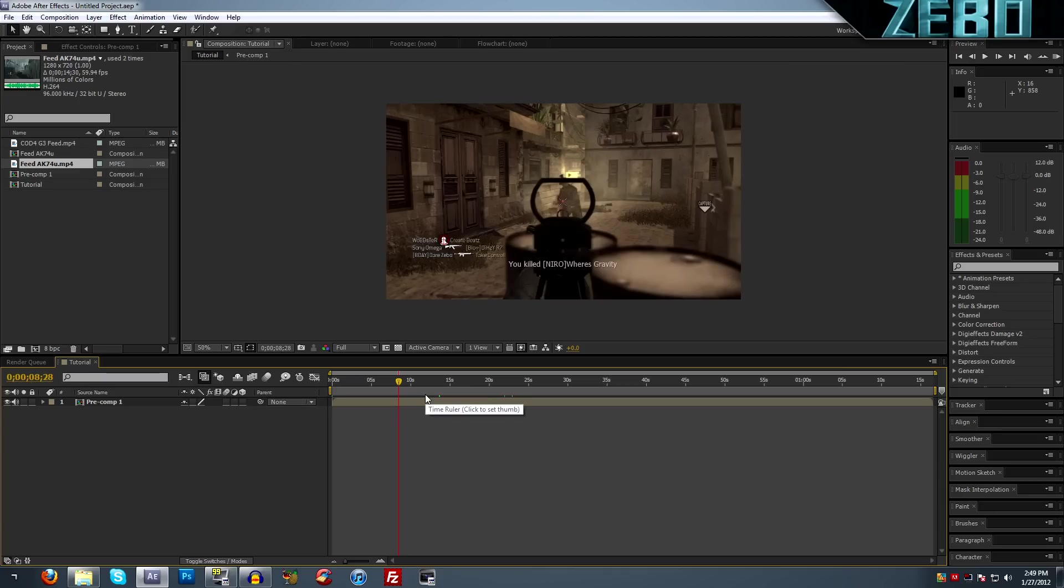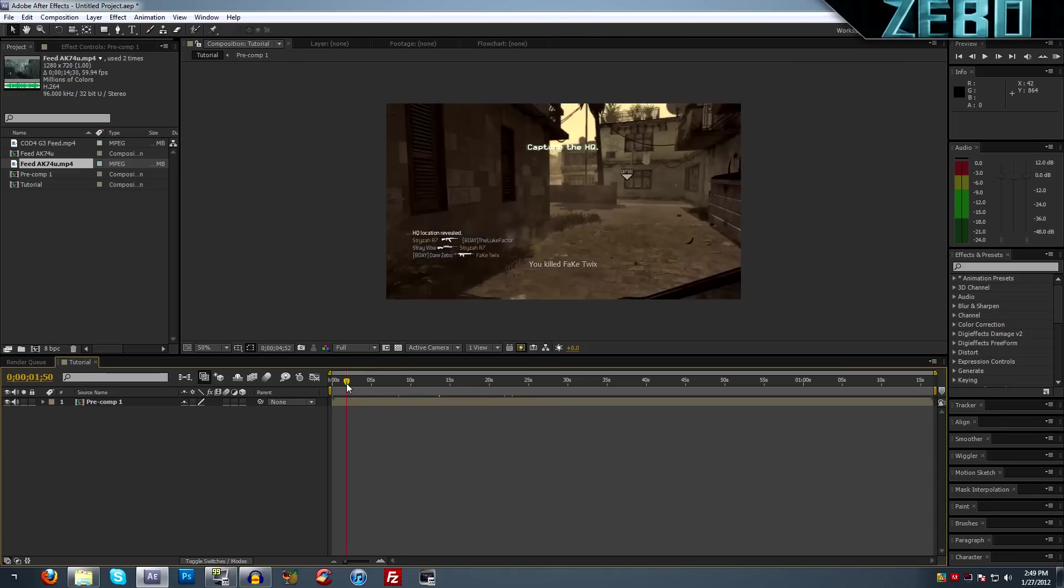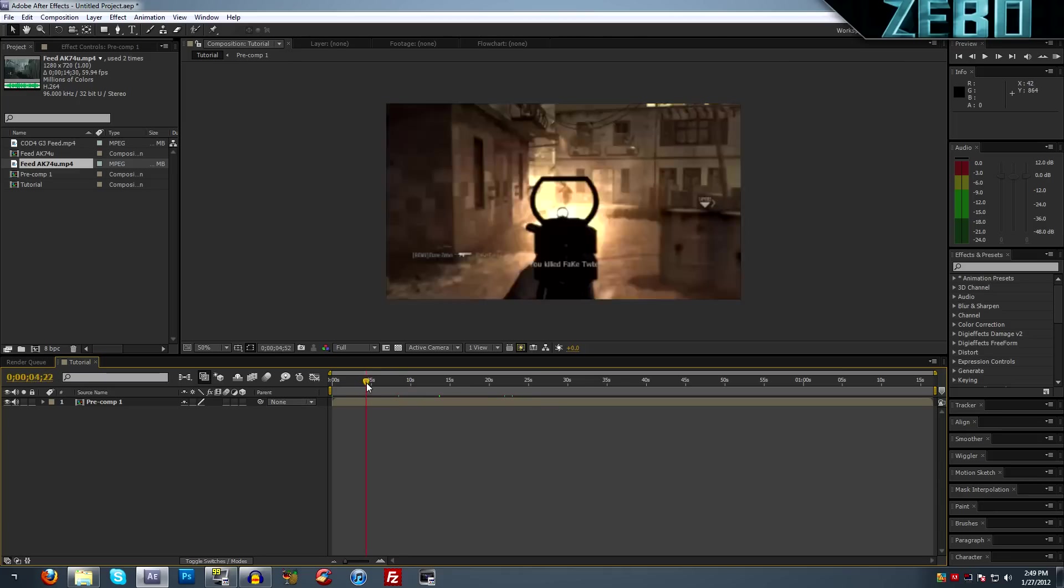In After Effects, you actually either have to just scrub through it like this, or you can come up here to the preview tab, you can hit play, and if your computer is good enough, it'll play it at normal speed. I have a pretty good computer and it's still not able to play at normal speed. You can see up here that it's playing at 35 fps. That's what my computer supports based on its memory and everything.